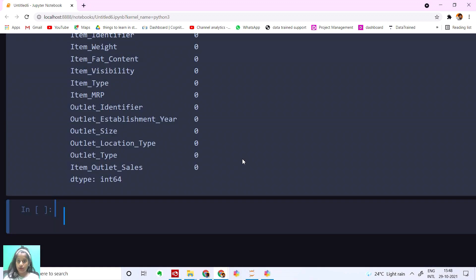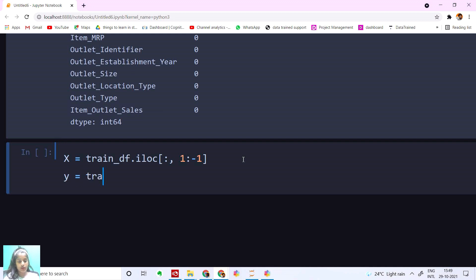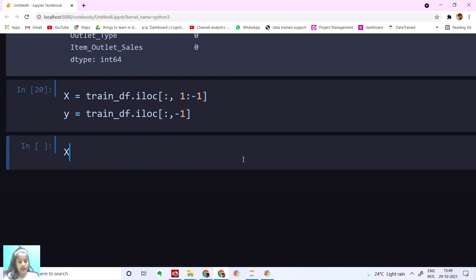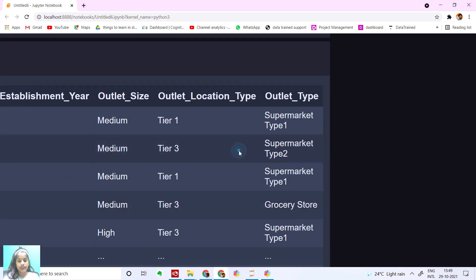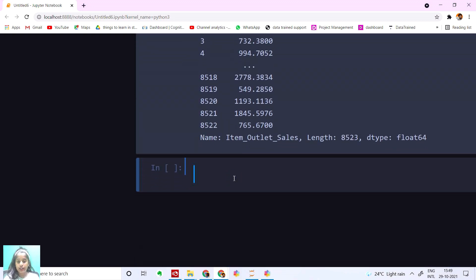I'm going to put the source code in the description below and in that there's also the analysis. Now let's set our X and Y values. X is equal to trainDF.iloc — iloc is for getting columns — X is going to be all columns other than the last one, so 1 to minus 1. Y is going to be our last column, which is item outlet sales.